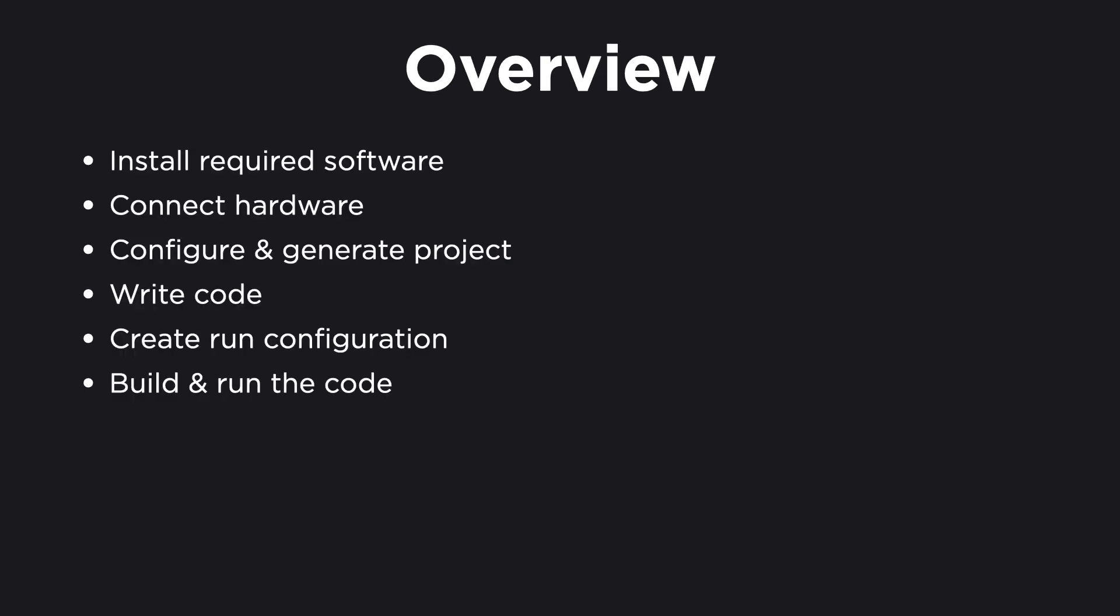That involves the following steps. First, we're going to install the required software. Then we're going to connect the hardware. Then we're going to configure and generate our project, which we're going to then open in CLion. Then we're going to use CLion to write the code that makes the LED blink. We're going to create a CLion run configuration. And then finally, we're going to build and run the code.